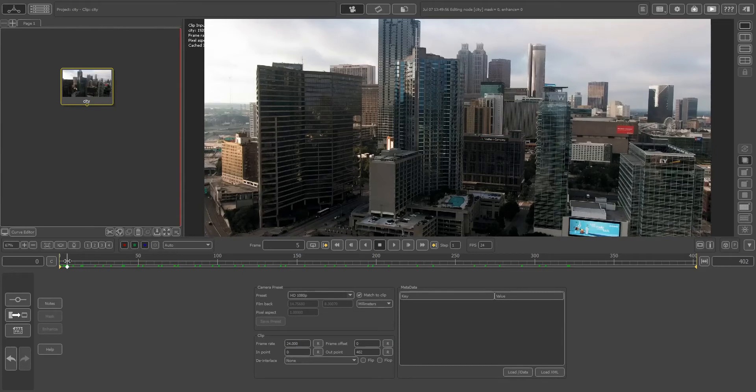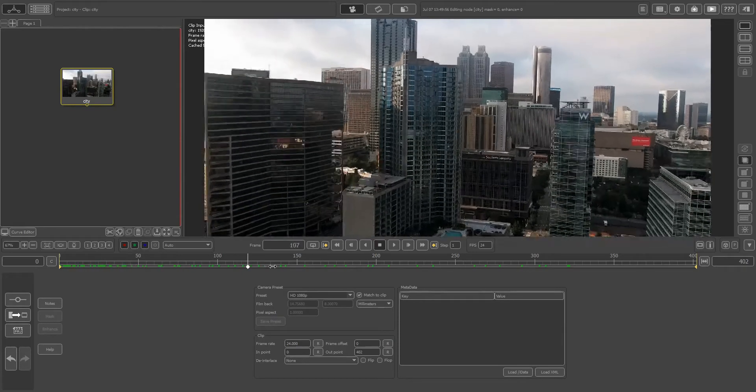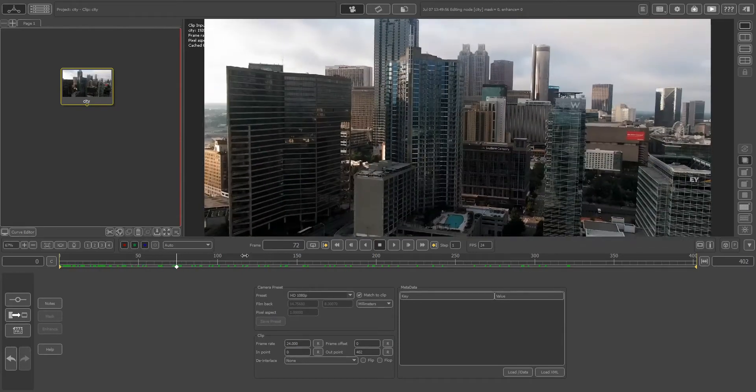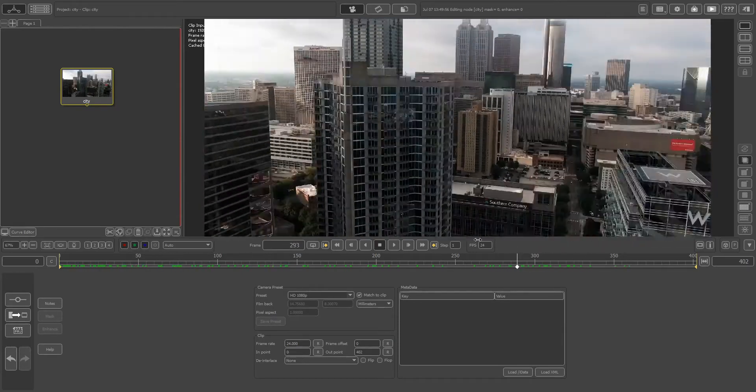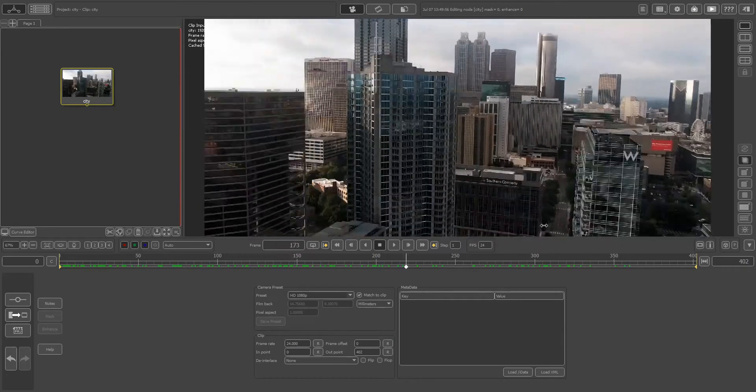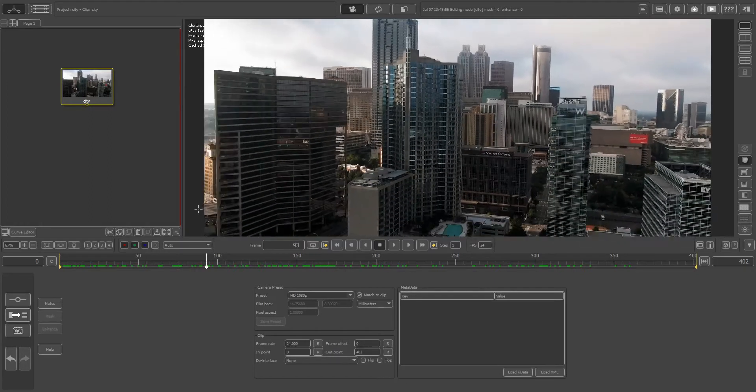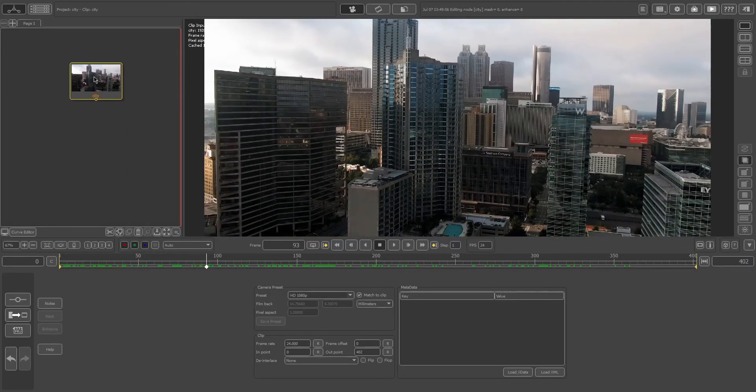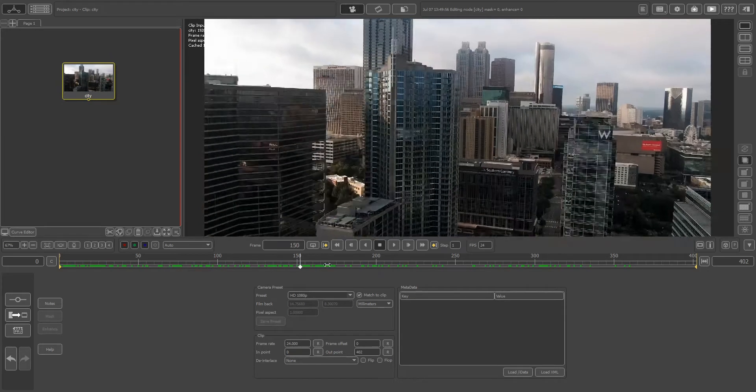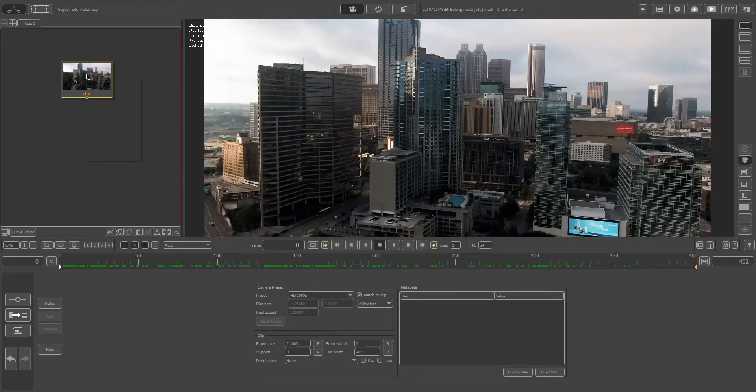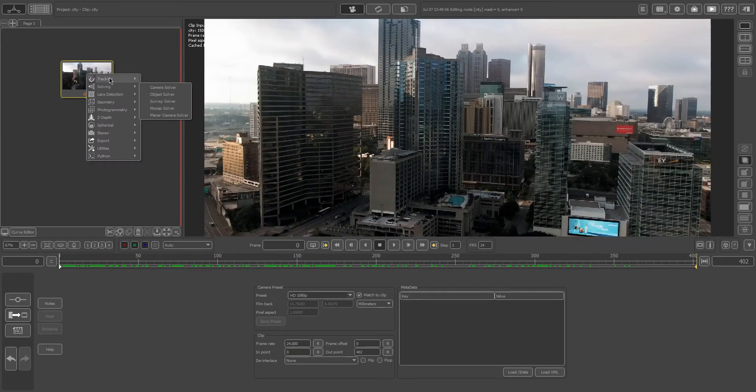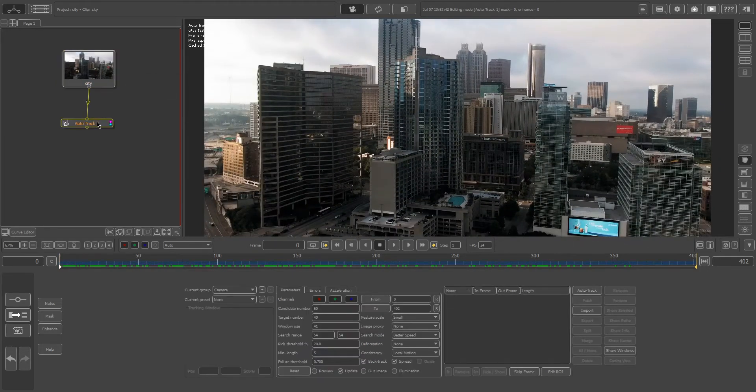All right, so first you want to convert your scene to a JPEG, PNG, or TIFF sequence, whatever works for you. I had this converted to a JPEG sequence and I got it loaded inside of PF Track. Right-click here, go to tracking, and I just did a simple auto track.